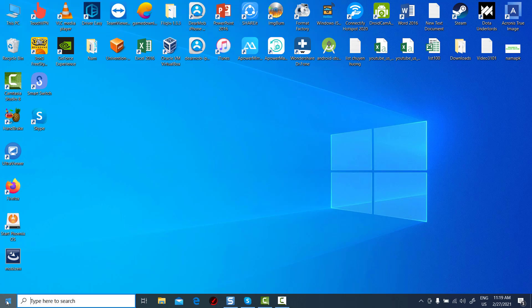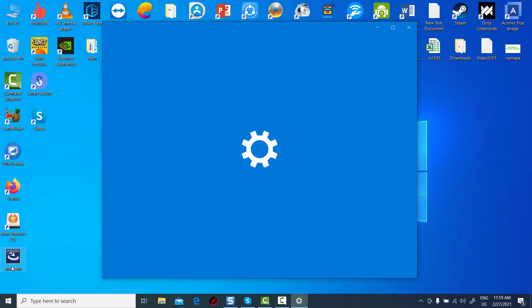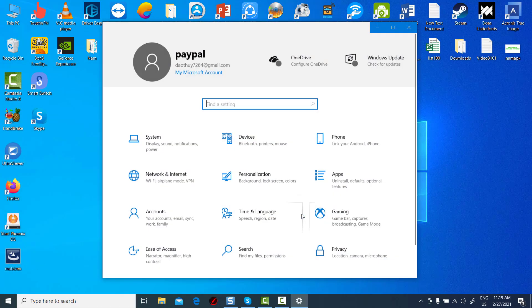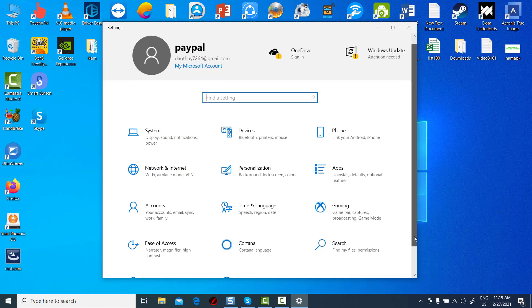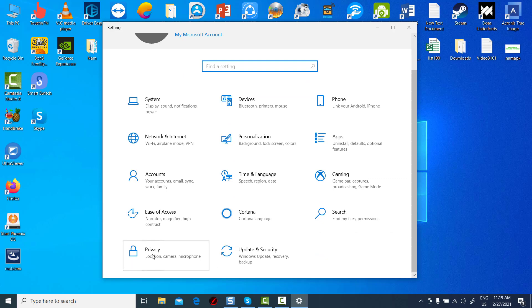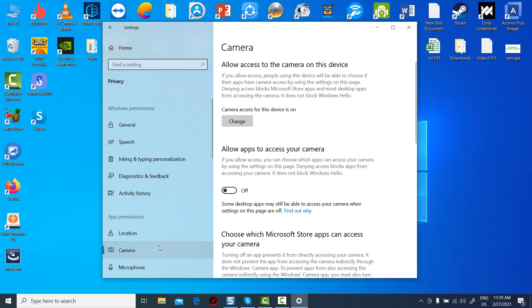Click on start and select settings. Select privacy. In the left pane, select camera. In allow access to the camera on this device, select change and make sure camera access for this device is turned on.